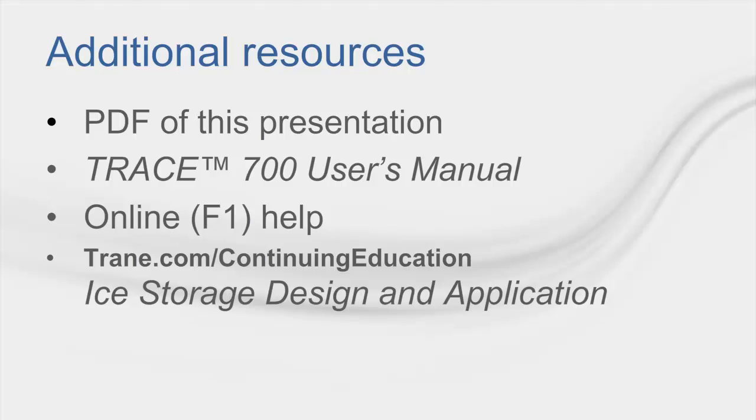In terms of an applications resource, I would recommend that you check out the website train.com forward slash continuing education where you can find some more design literature and videos on ice storage design.